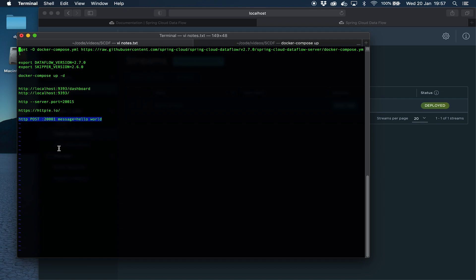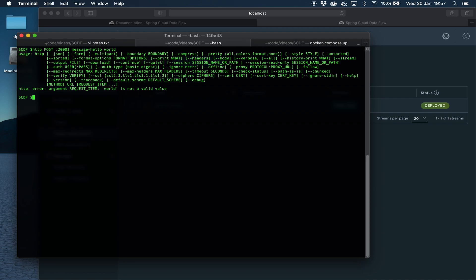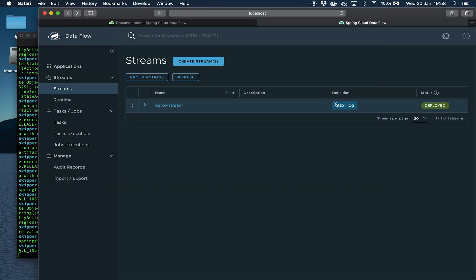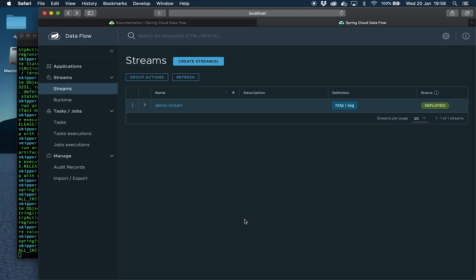If we copy that and go here and send a message, that's been sent. The request that we invoked with this message 'message equals hello world' should have invoked the HTTP part of this stream which would then pass it to log to be logged out. If you look here you can't see that log message anywhere here because it's not logged here, but there's a much nicer way to see these logs.